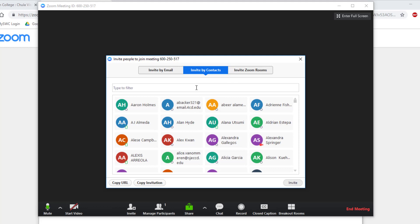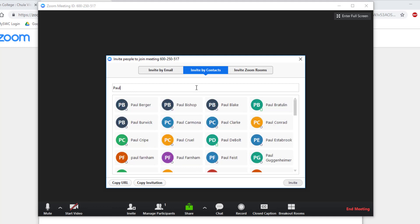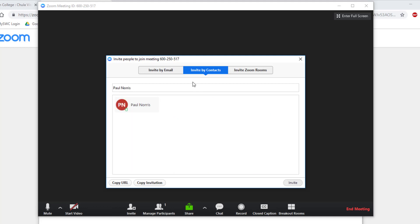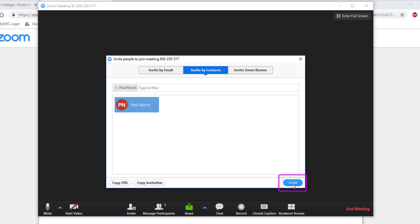Type the names of the people you would like to invite and select their name. If the name of the person you would like to invite is not on this list, that means they do not have a Zoom account and need to sign up for one with their SWC email. Once you have selected everyone you would like to invite, click the Invite button at the bottom right of the window.